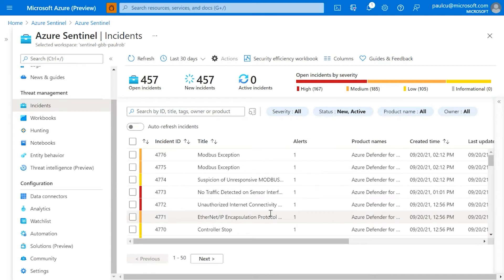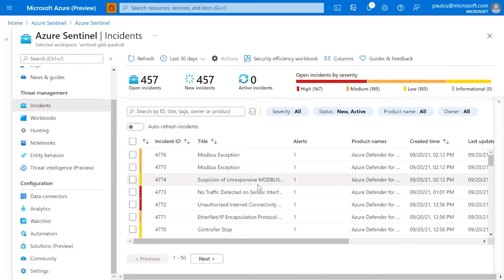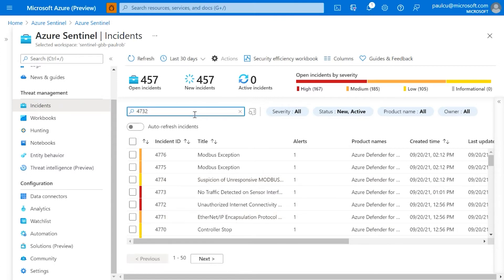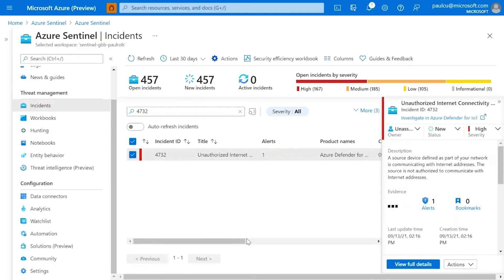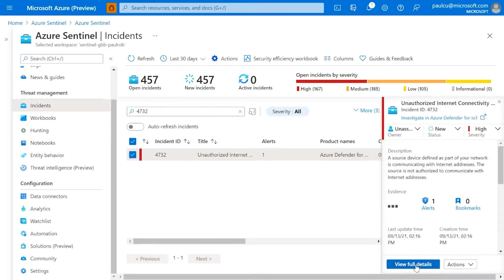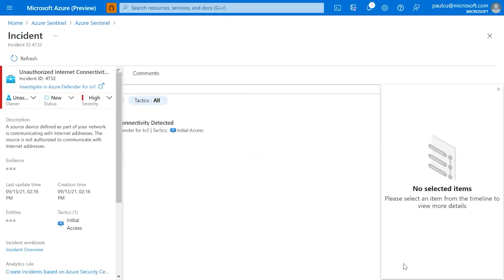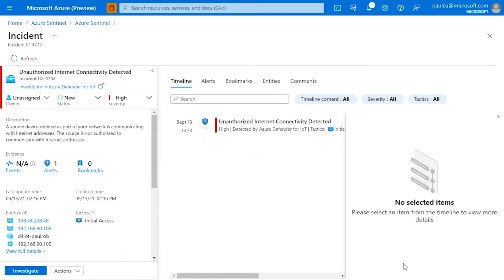Now what we do is try to find that same one we saw earlier. Unauthorized internet connectivity, so that might be one I've been talking about quite a bit. So we're going to view full details. Now we get to see what's actually been happening. You get to see some of the entities involved, what's actually been happening as well, including that MITRE ATT&CK technique.